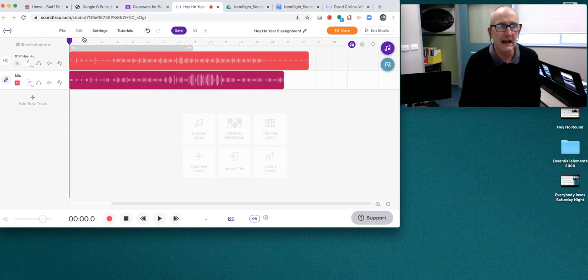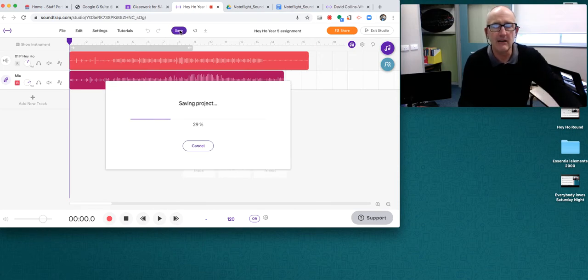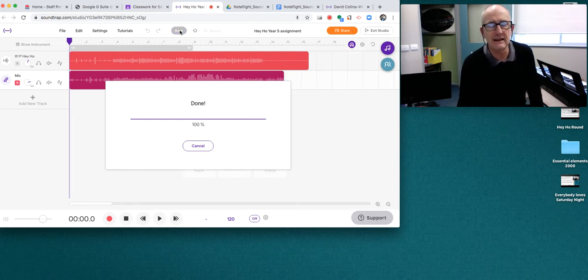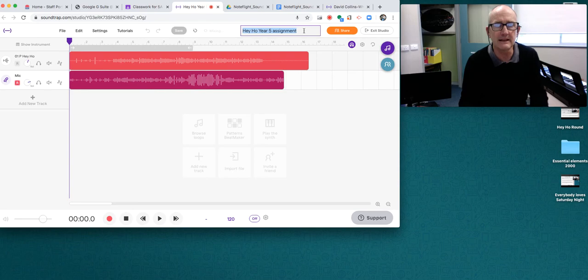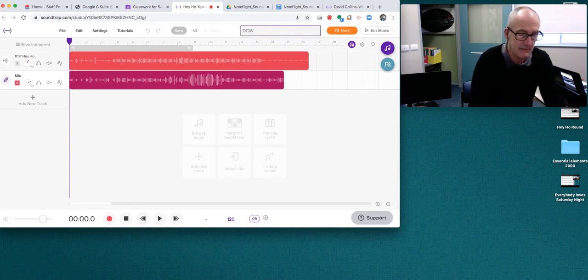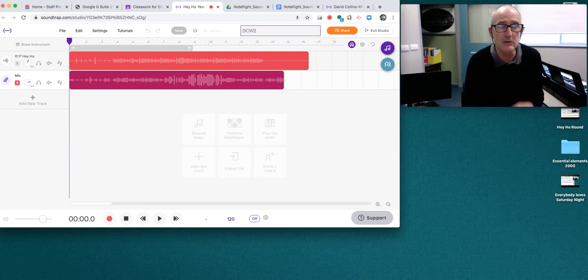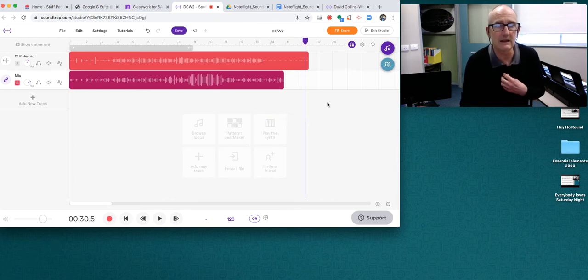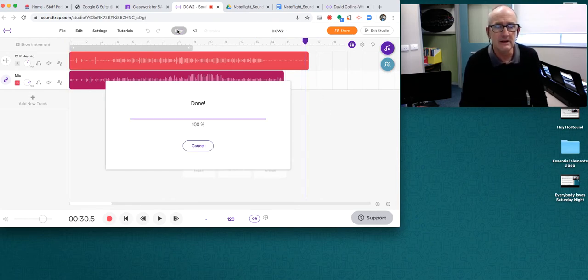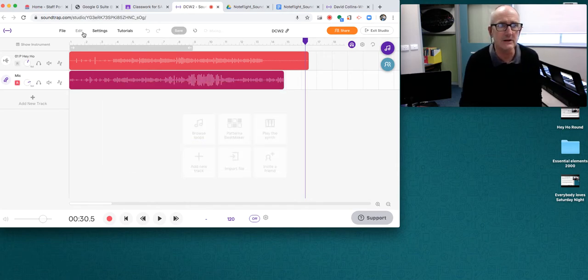Once you've done that, you're ready to save. Now you can save, but when you save it, I would suggest that up here you write your name. So I'll just click that and say DCW number two and I will click back here and save that again.